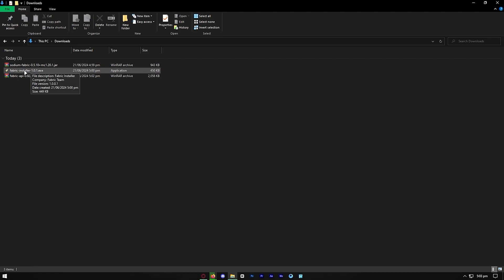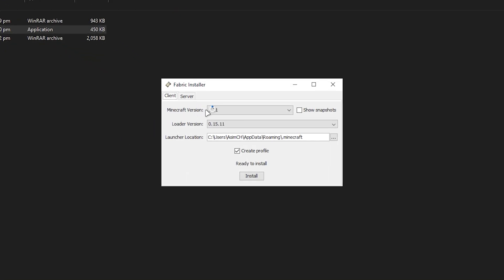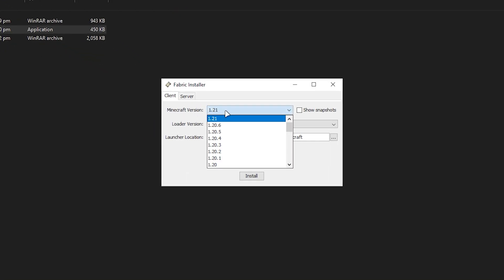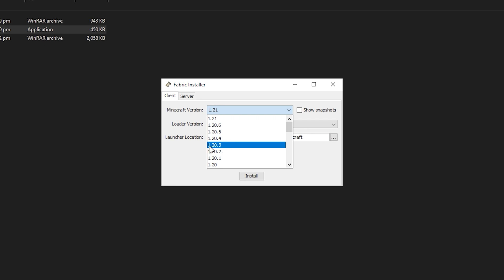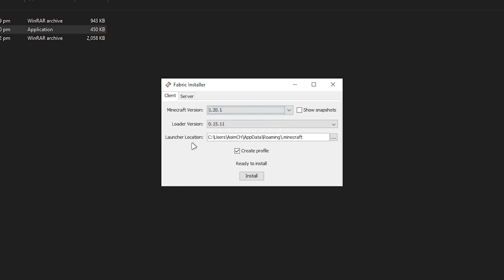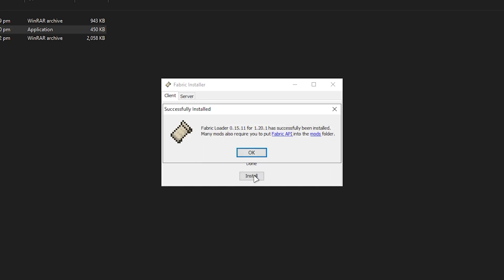Go ahead and install the Fabric Launcher by pressing on it, then wait for it to load in. You should get a screen showing the Minecraft version selector. Make sure you select the proper version you've been using throughout this video — for us it was 1.20.1. Once you've got everything ready, go ahead and press Install, and it will install Sodium and Fabric to your Minecraft.